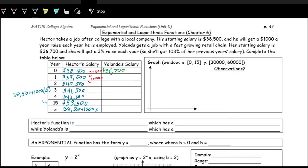Hector's function is actually a linear function — one we've seen before. Graphing it, we have a starting salary at $38,500, and his salary increases linearly — it's just a straight line. Now let's take a look at Yolanda's salary.